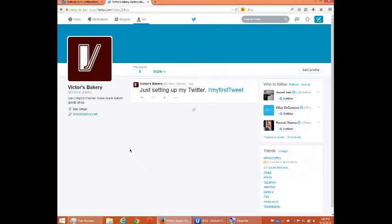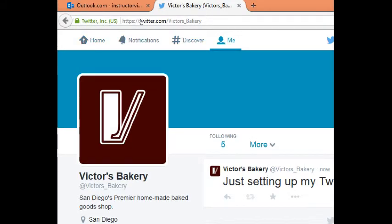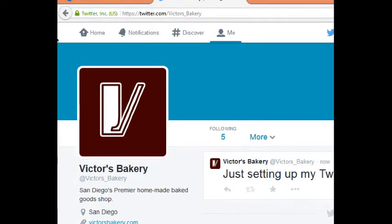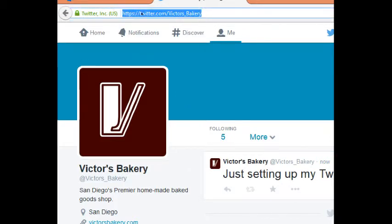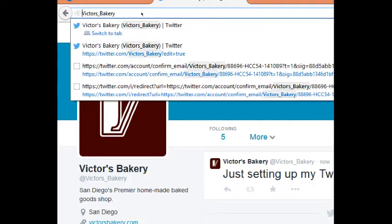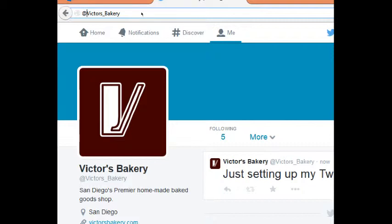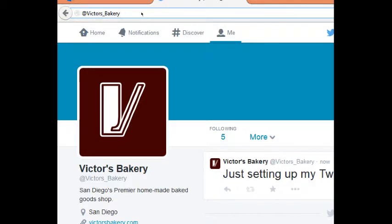Let's get acclimated to what we've got in Twitter. We've got four buttons at the top, four sections. I'm currently in the 'Me' section, which is my profile — what everyone sees when they go to my profile. My profile address is twitter.com/victors_bakery. This can actually be shortened — the shorthand is simply 'at victors bakery,' which means http://twitter.com/victors_bakery. So 'at victors bakery' is my Twitter account.